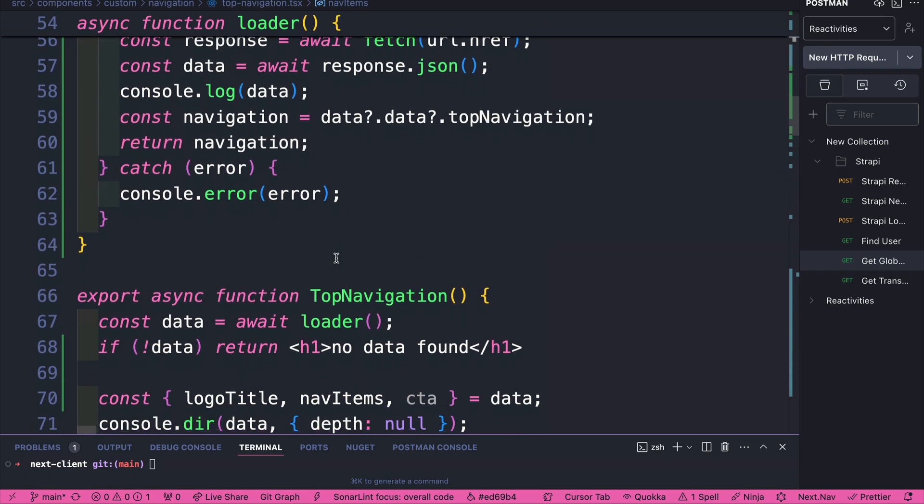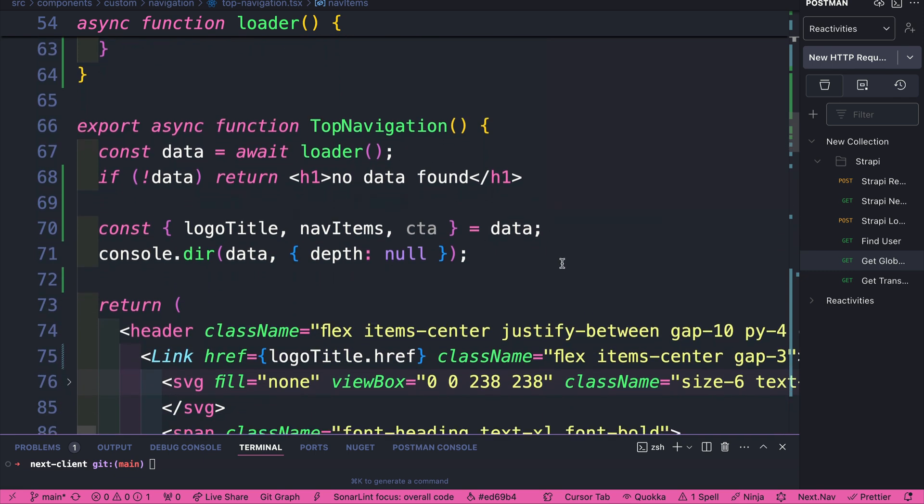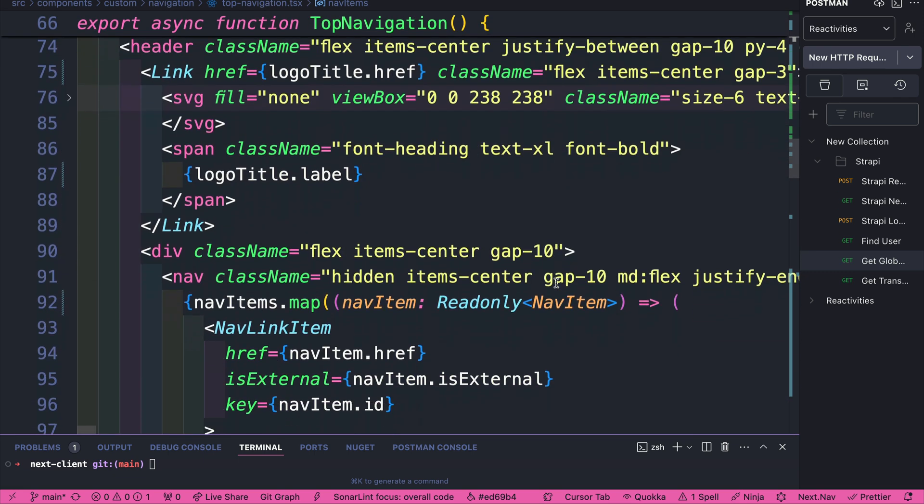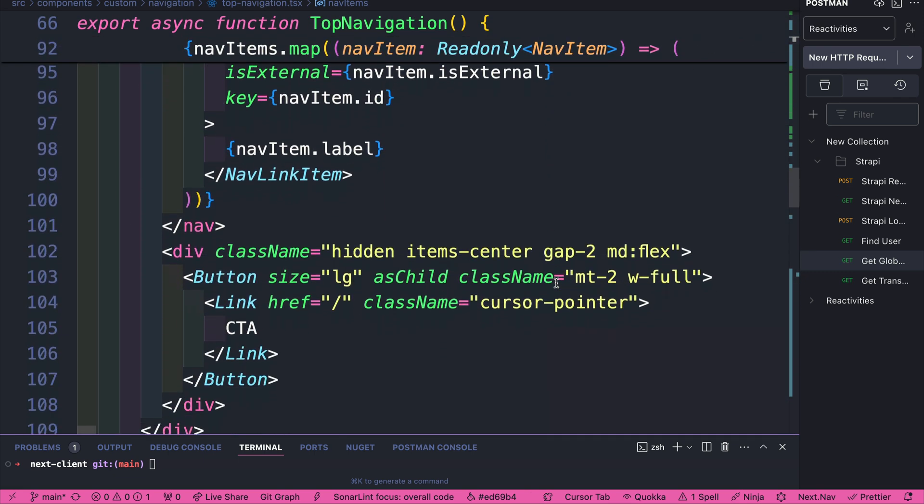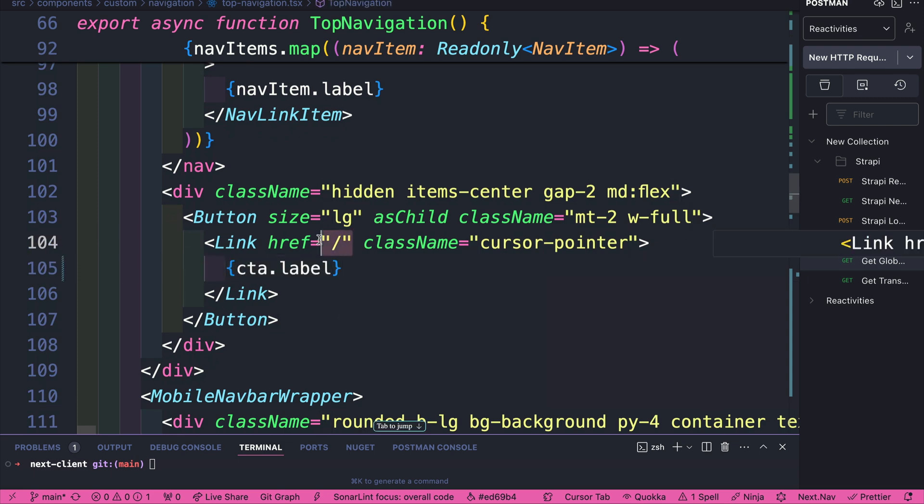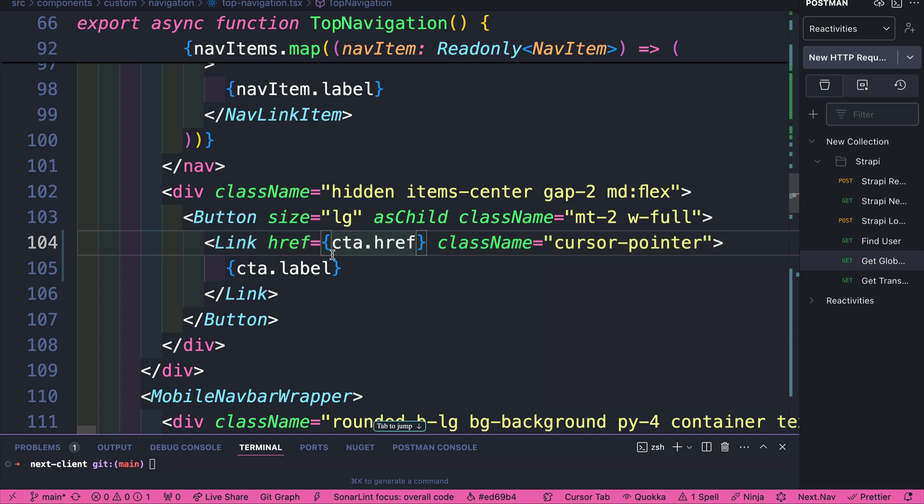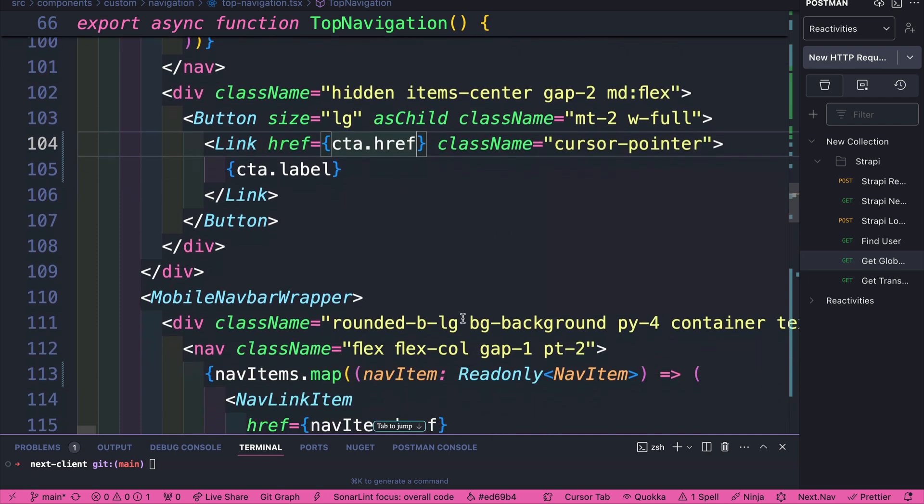Now that we know that we're getting our data, let's populate our CTA, our call to action. So let's navigate to our CTA button. And we're going to say CTA.label. For href, we're going to get our CTA.href.